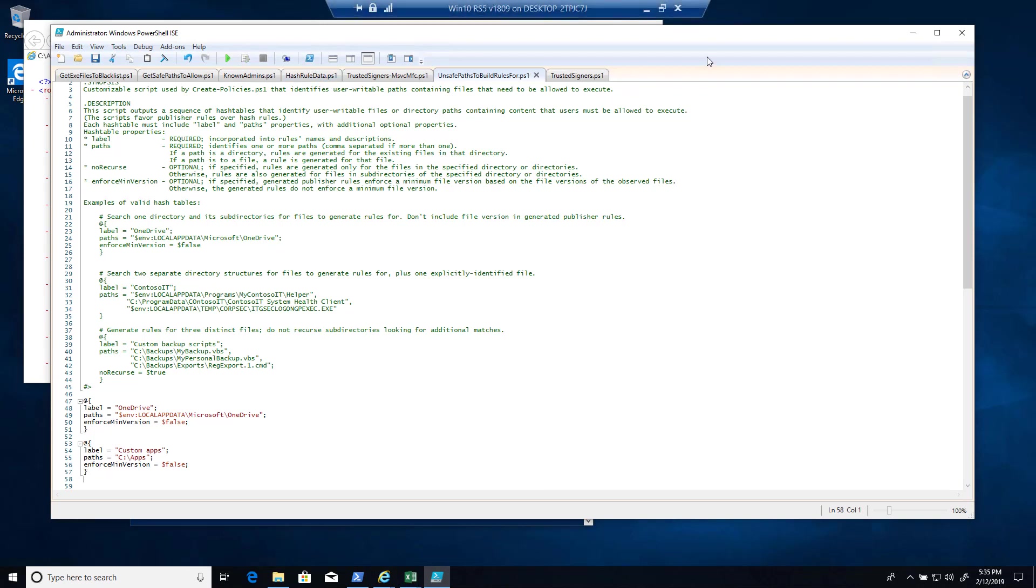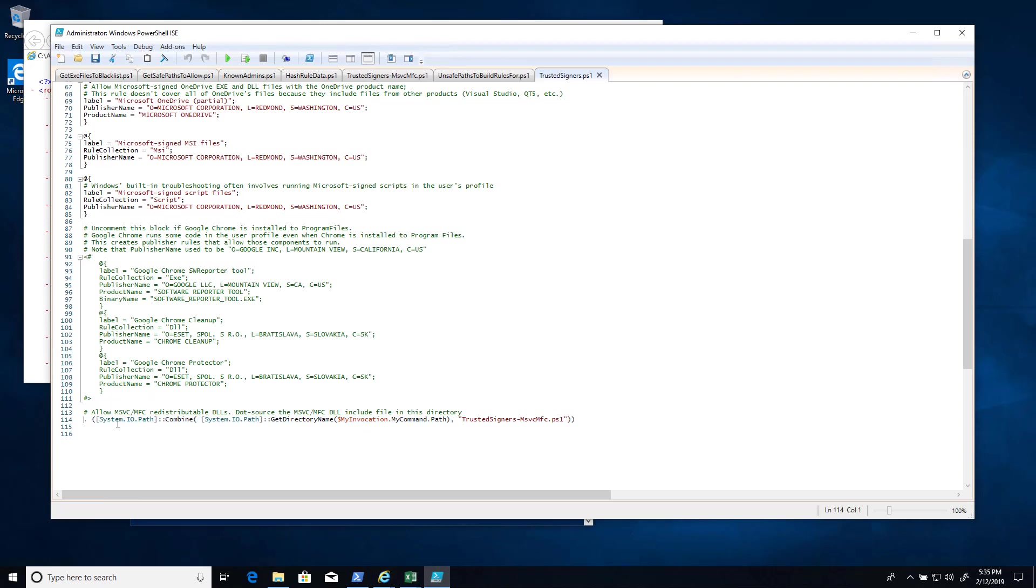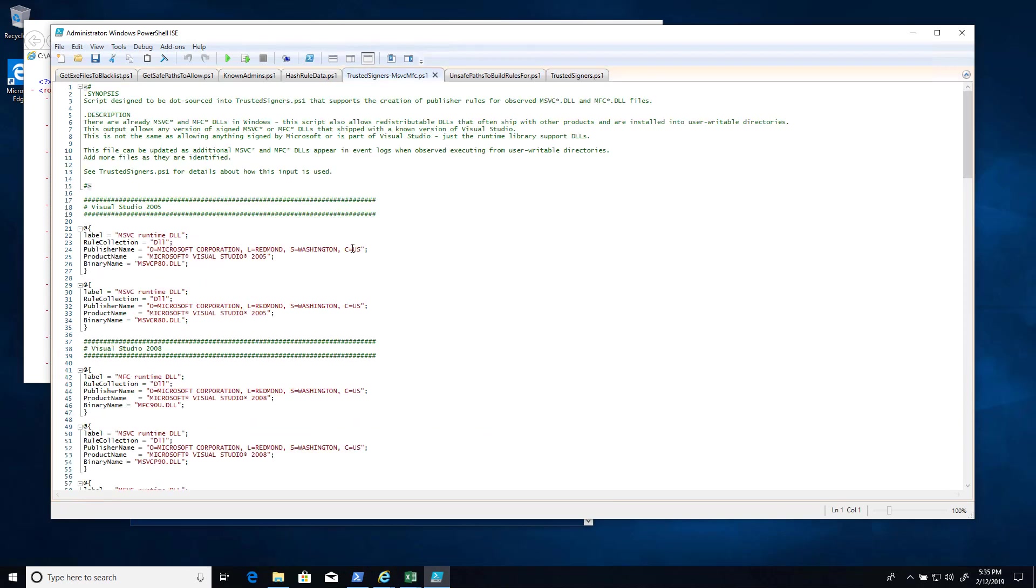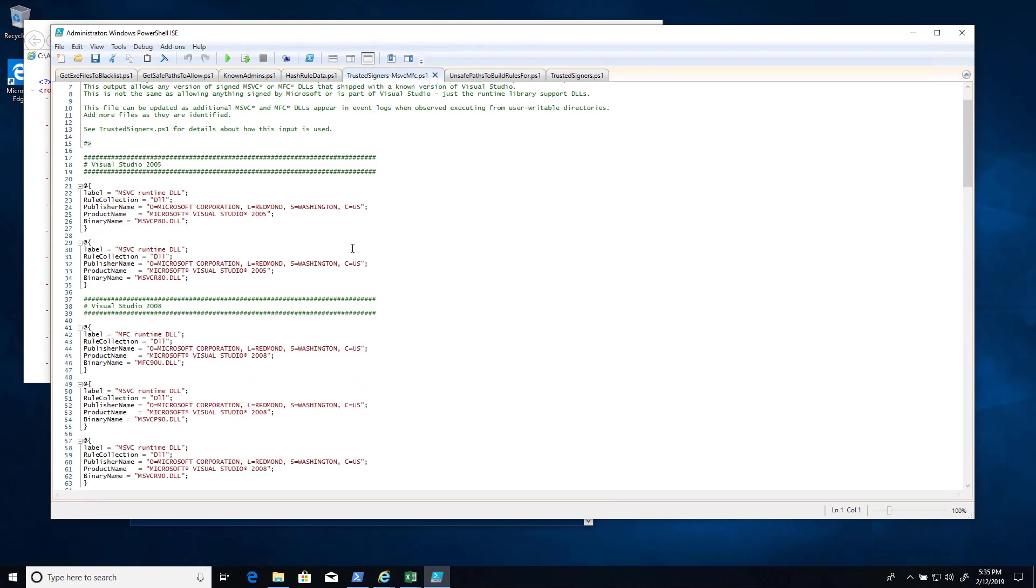Trusted signers is if we have a publisher that we trust everything by that publisher, for example Google Chrome or something like that, we can just put in some rules like that. This will also load up this additional script here, the output of trusted-signers-msvc-mfc. And what that'll do is allow us to execute these redistributables that often come with programs.